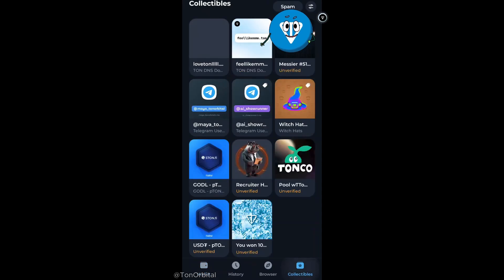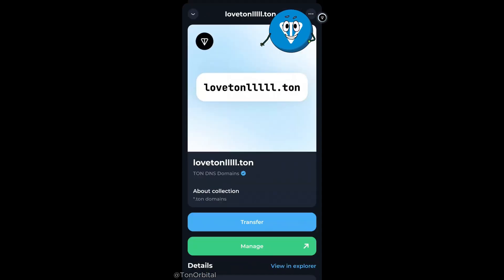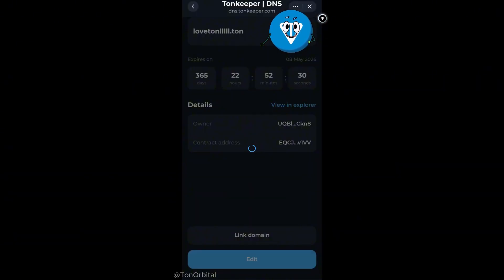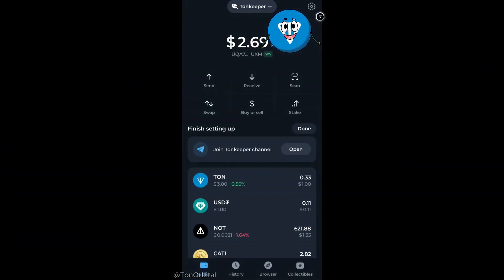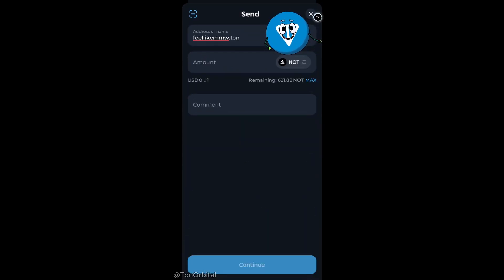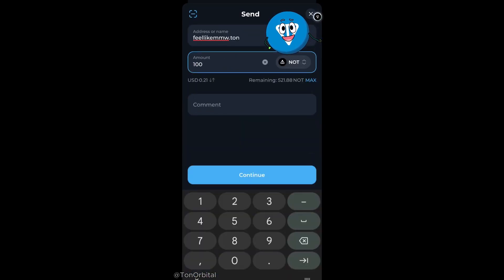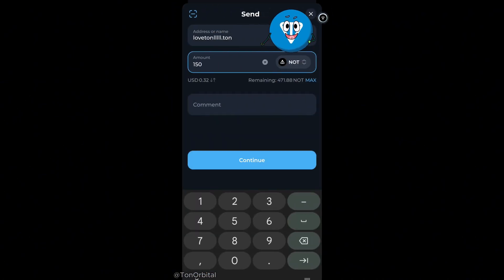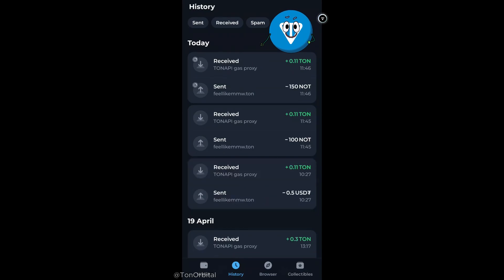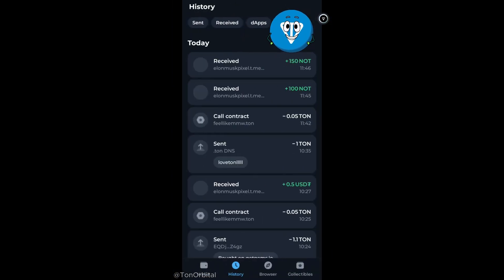If we go back to our wallet, we can see that our new domain has been added. Just like before, we go to manage and then link our new domain to our wallet. Let's go to our second wallet and test both of our domains by sending some TON — first the one we got from GetGems, then the one we minted ourselves. After the transaction is complete, we can see that the TON has been successfully received.